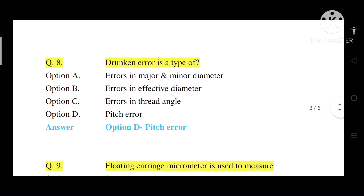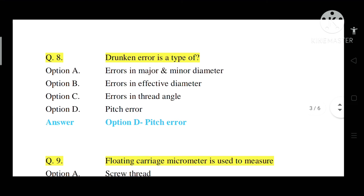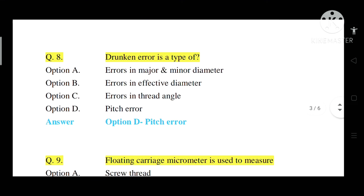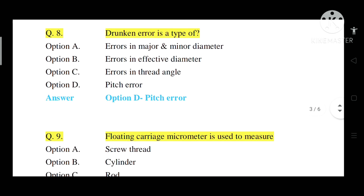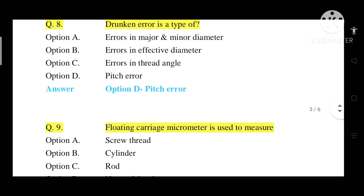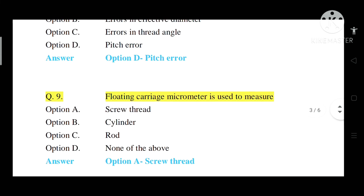Question number 8: Drunken error is a type of what? Option A: Error in major and minor diameter. Option B: Error in effective diameter. Option C: Error in thread angle. Option D: Pitch error. Correct answer is Option D — pitch error. Drunken error is a type of pitch error.